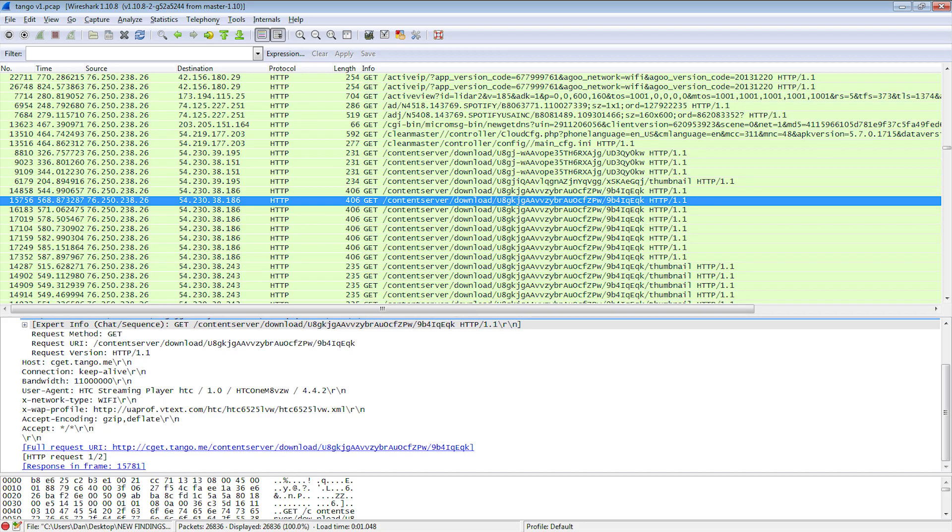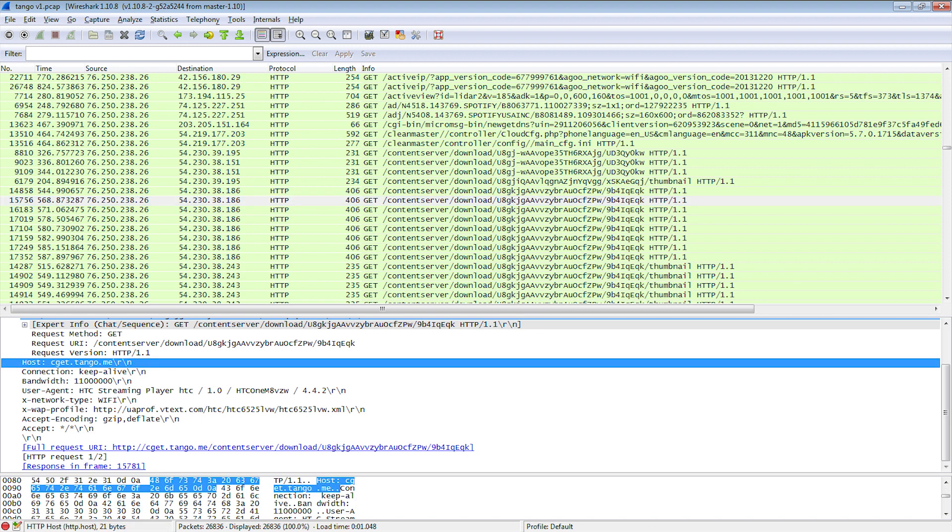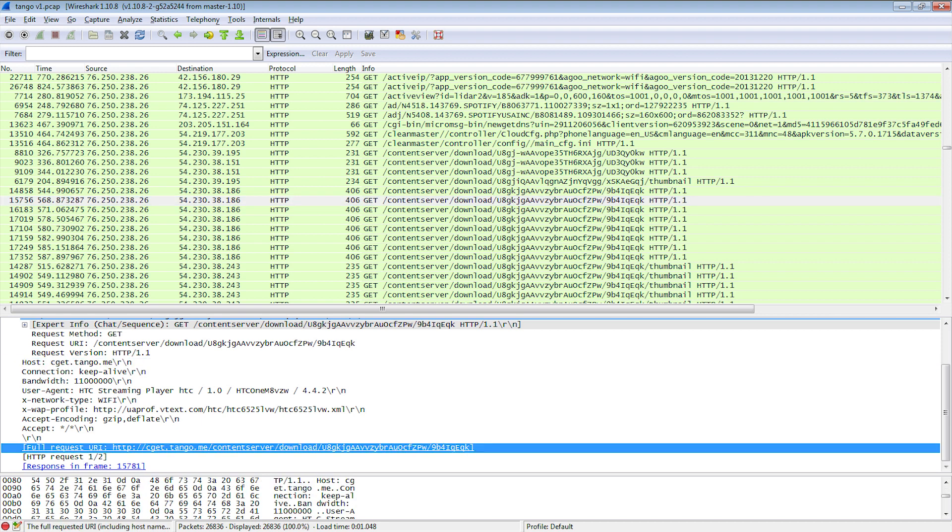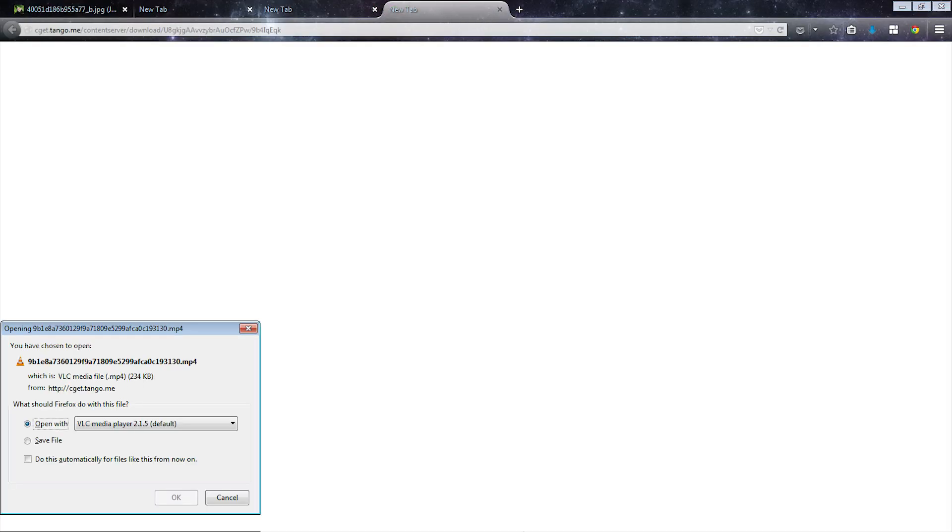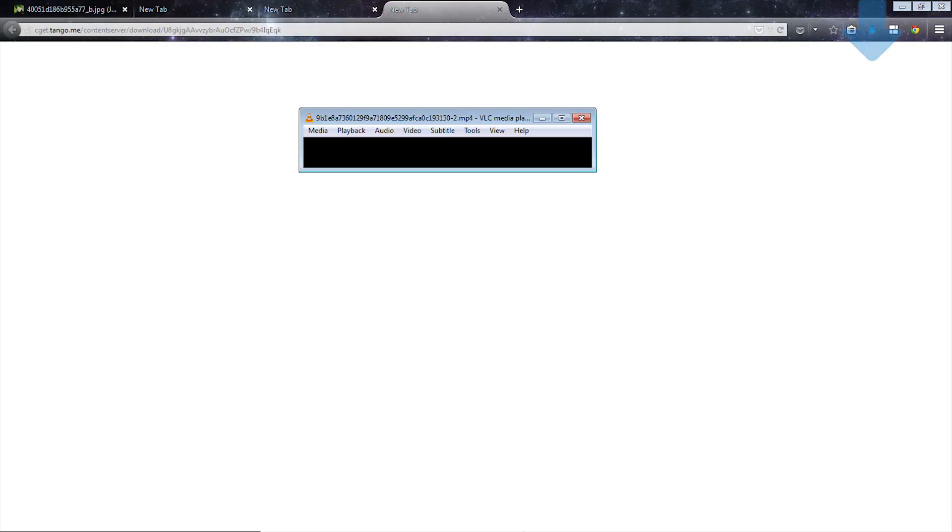We recorded network traffic in Wireshark to see if files remained on the server. For Tango, we found a video that we sent weeks ago, still on their server, unencrypted and without authentication.